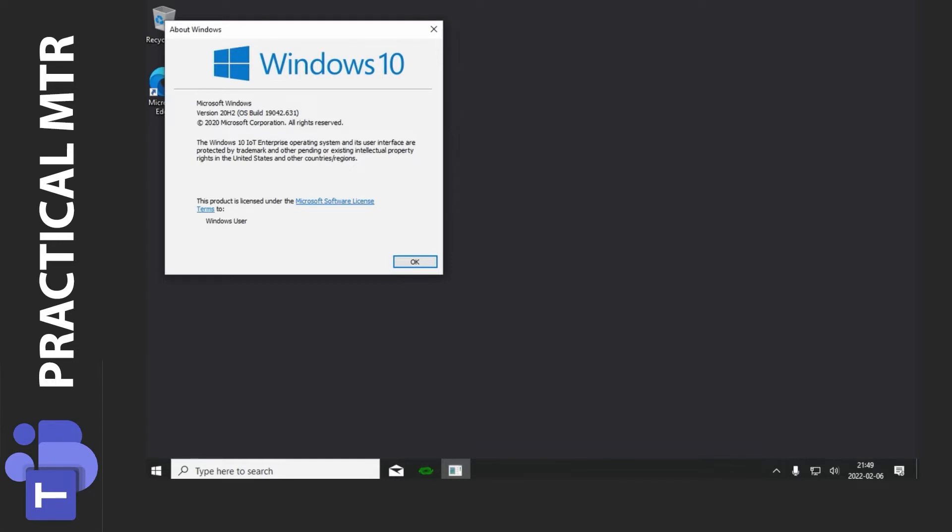The same thing with the MTR application. That one stops Windows update from running certain updates to Windows versions that aren't supported by this MTR application. This information can be found on the Microsoft document collection for the MTR systems and I'll show you that.